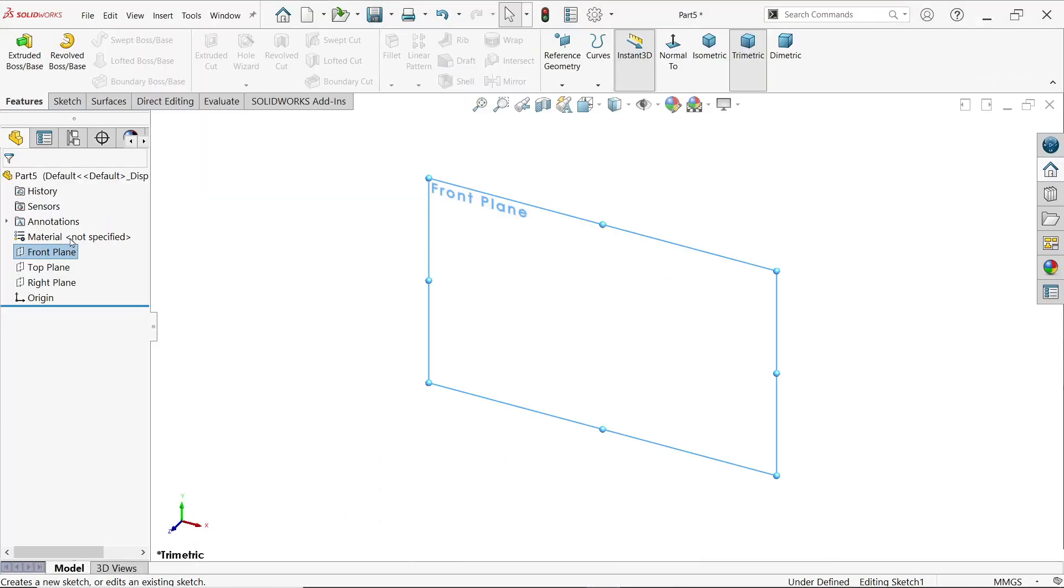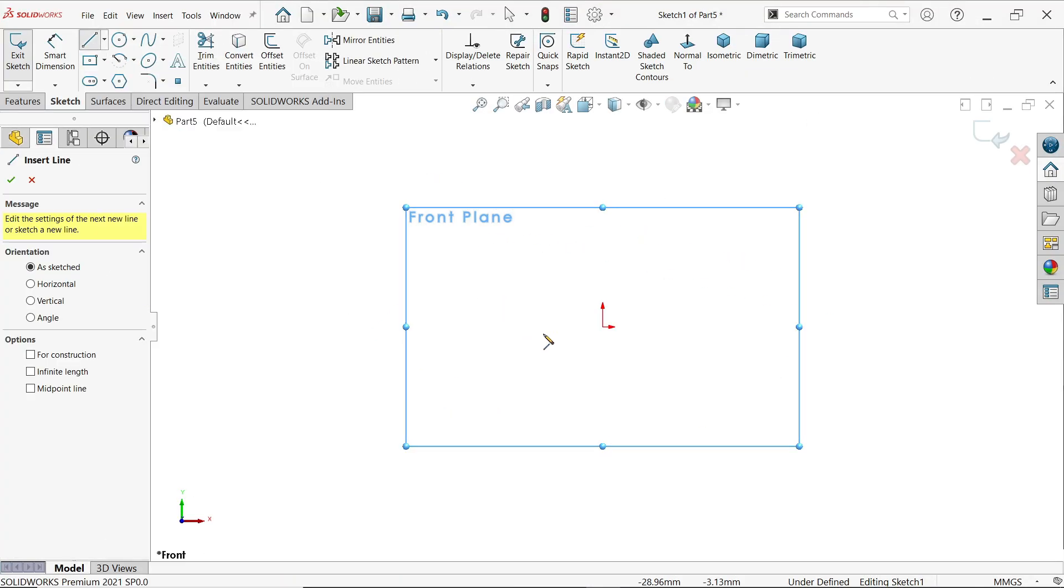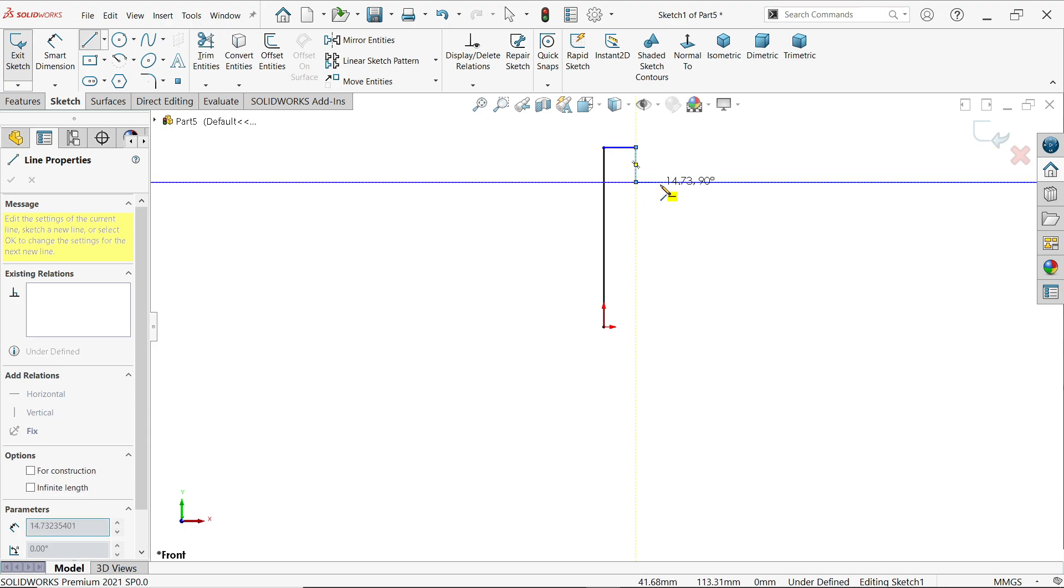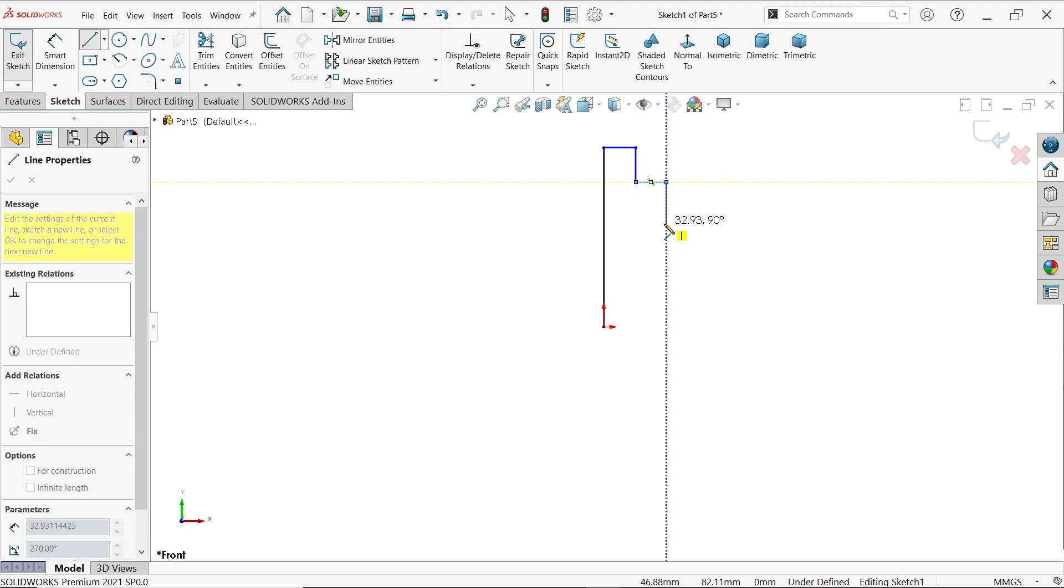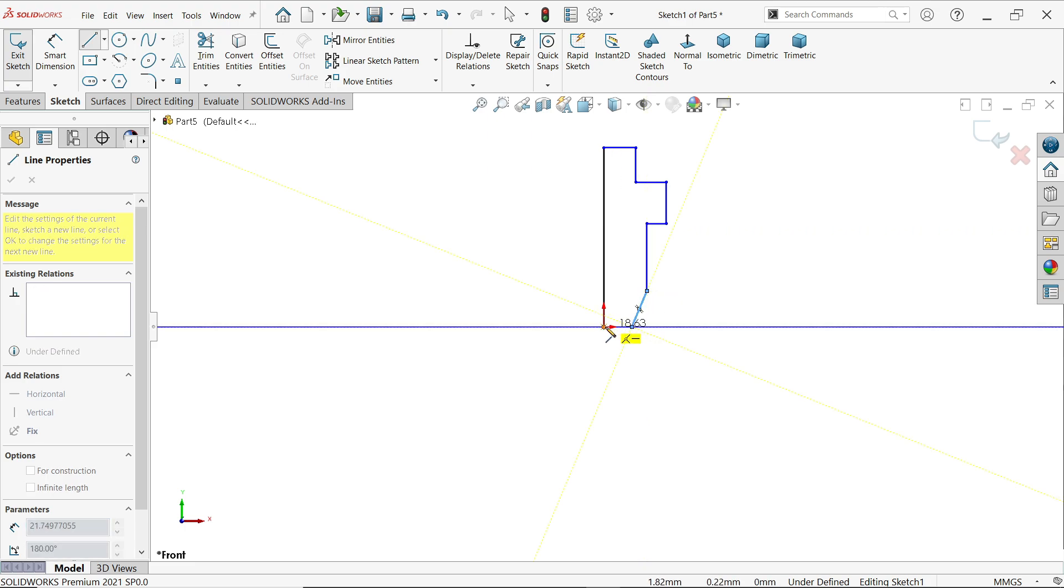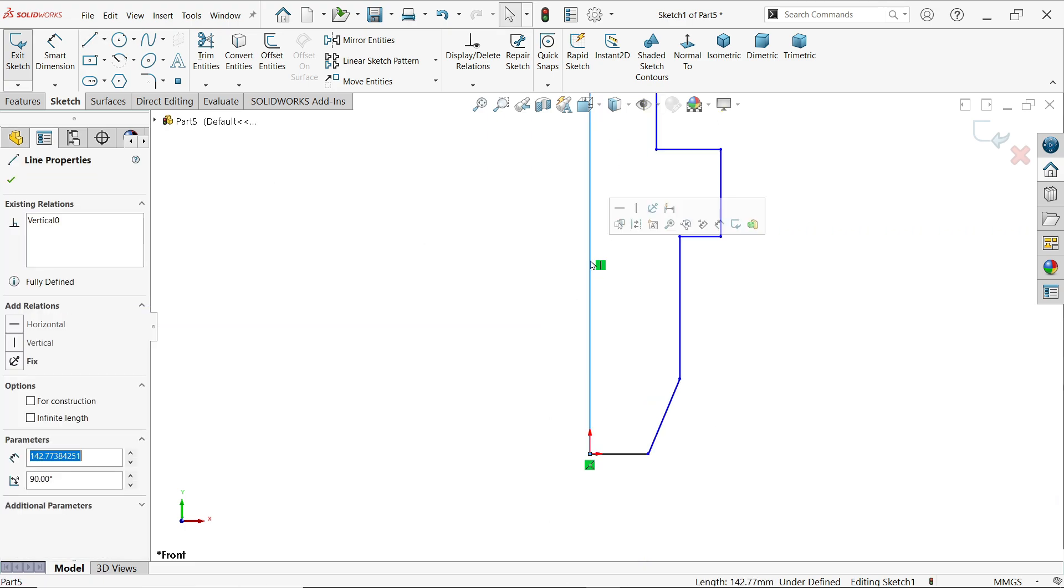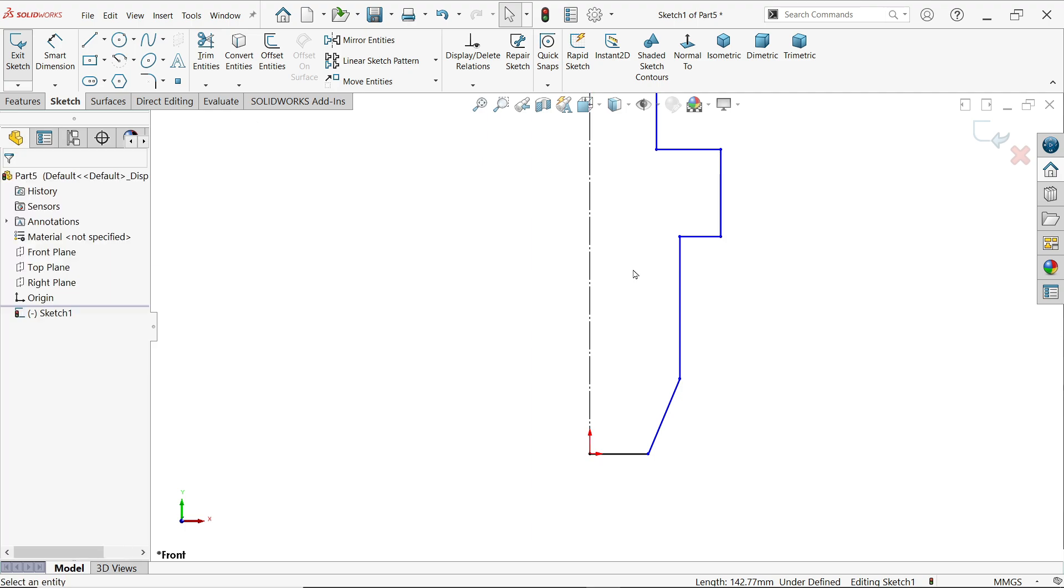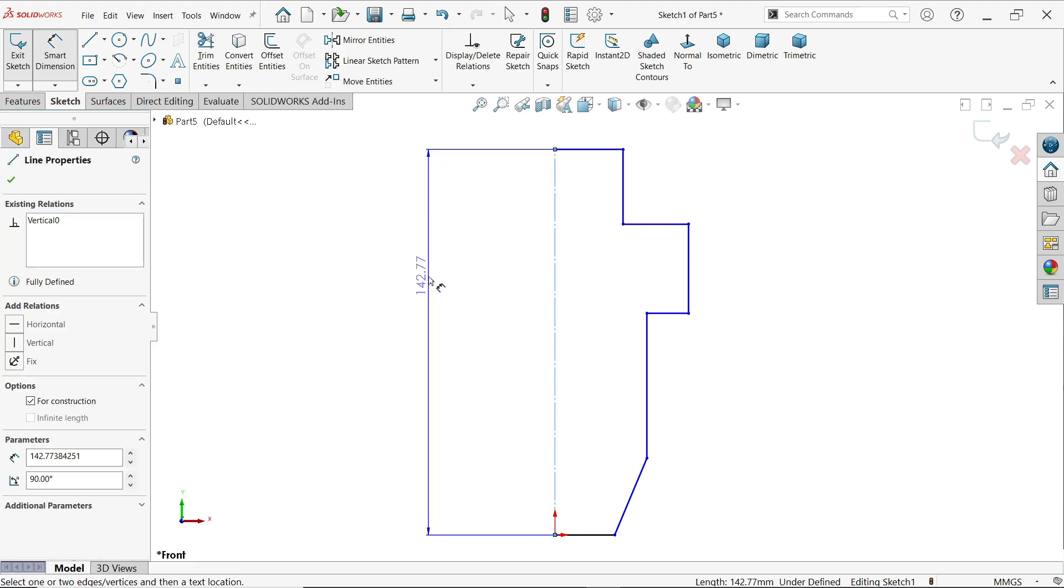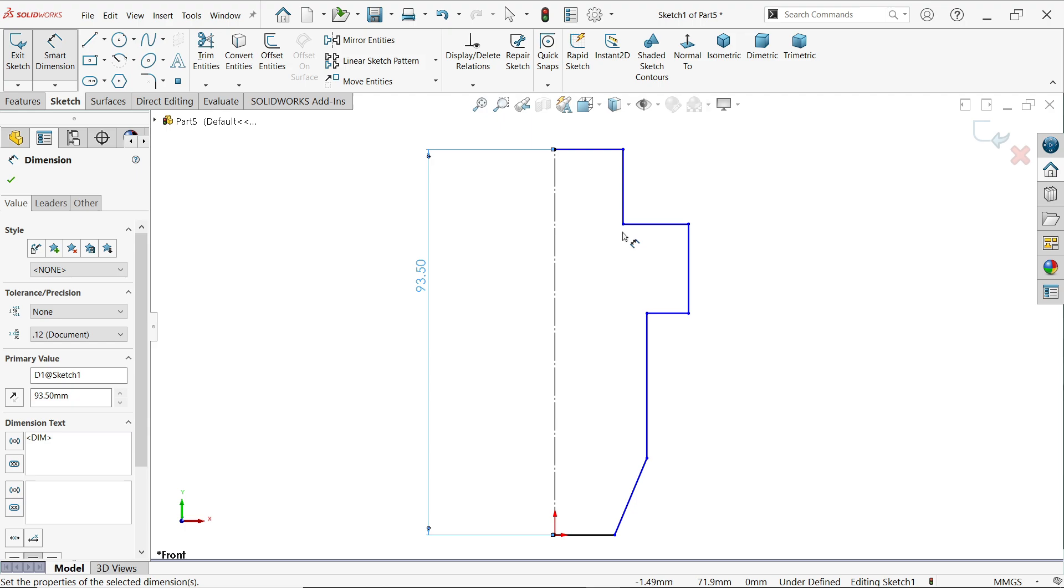Activate front plane sketch. Now activate line tool and I'm going to start from the origin point, something like this. Don't create any relation or something like that. Now I'm going to make this one construction line so that it helps us to create a diameter. Activate smart dimension.